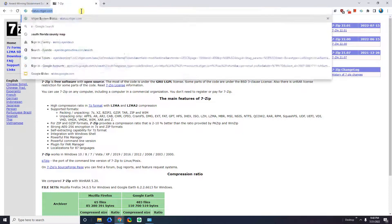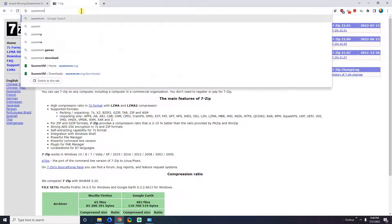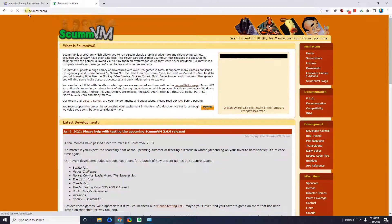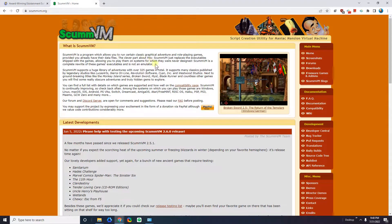The next thing we're going to need is called ScummVM. A lot of these old games from the 90s, if you try and run them on your regular Windows computer, they're not going to work because they require an old engine. If you have Windows XP they might work, but most likely you have Windows 10 or maybe even Windows 11. So ScummVM is a way for you to run these old programs on a modern computer.